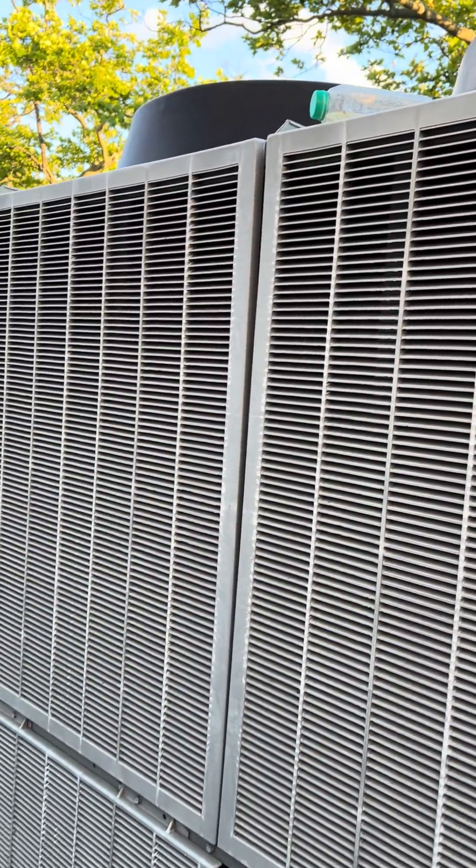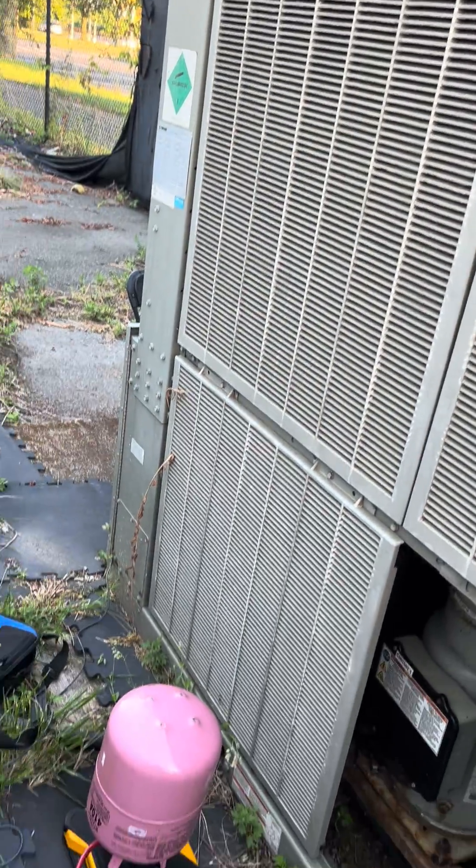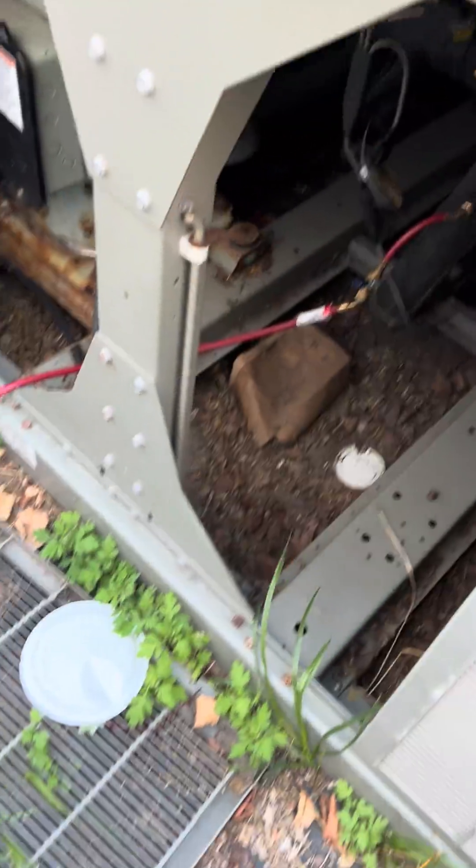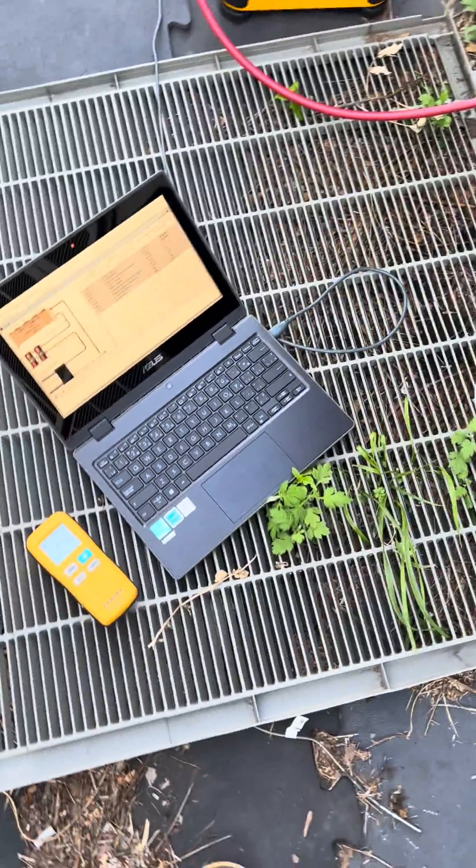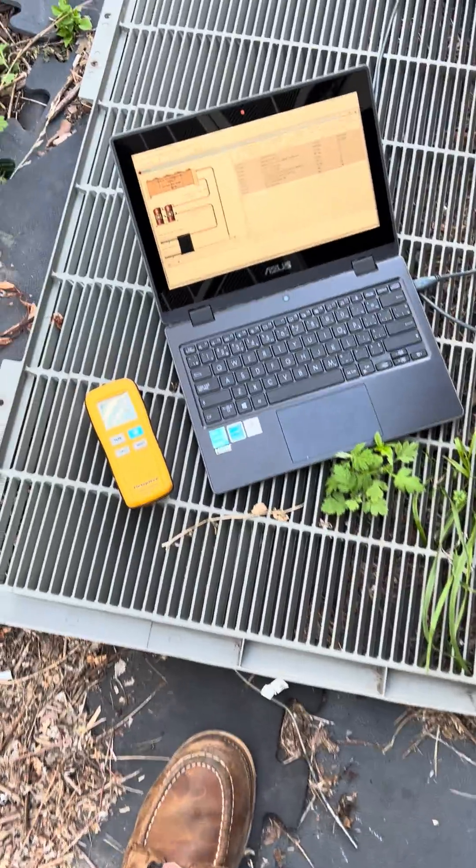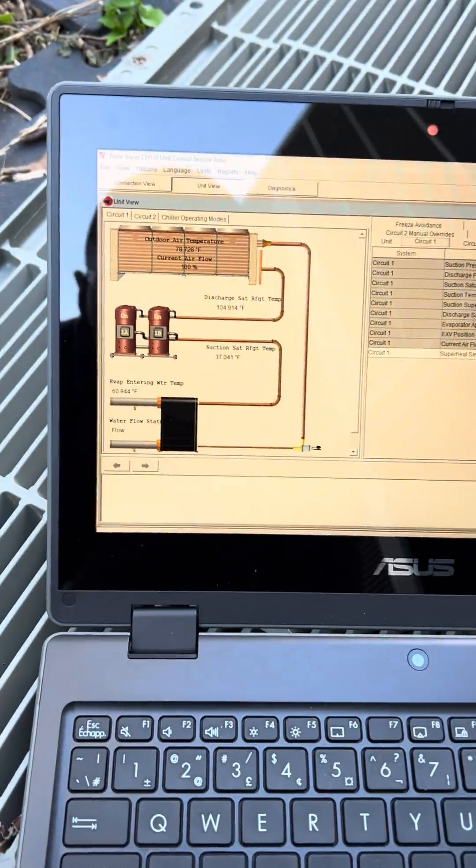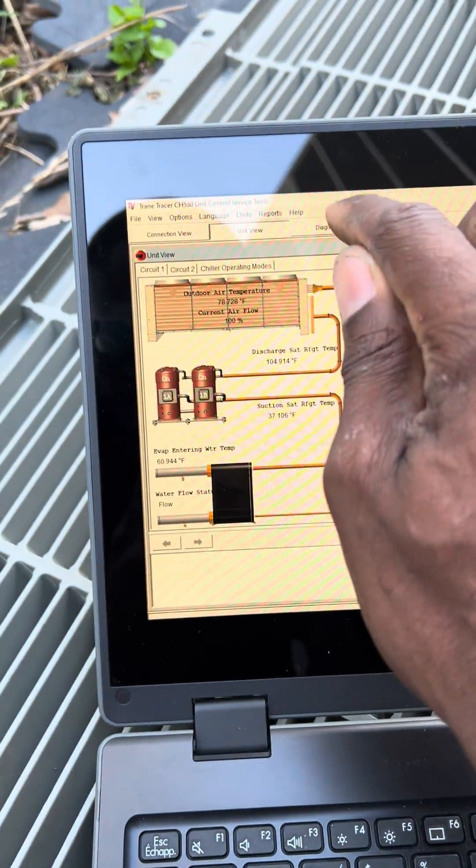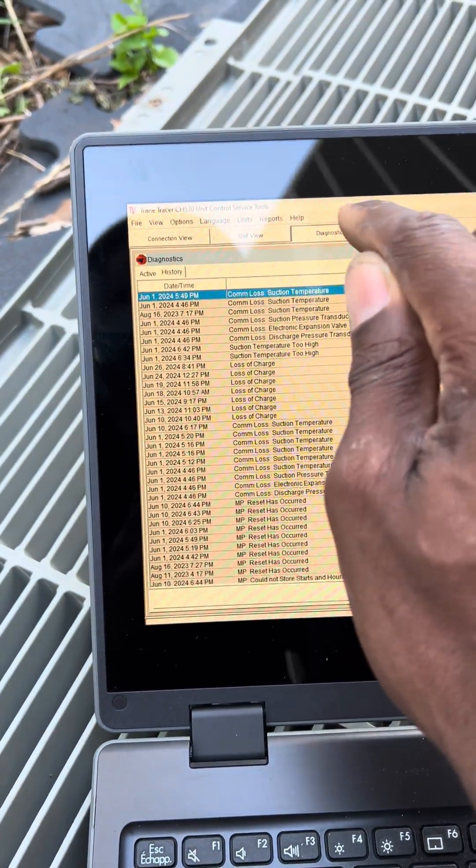So real quick I got this Trane chiller right here. We're getting a low refrigerant charge or loss of refrigerant charge. There's one diagnostic real quick.